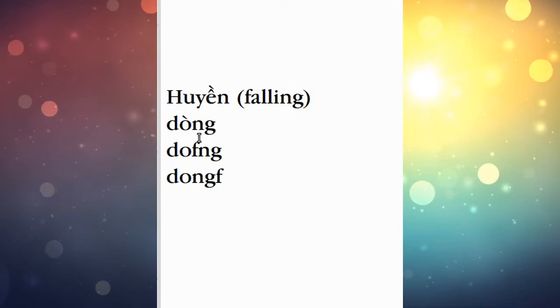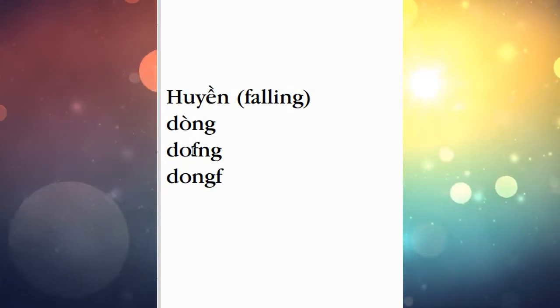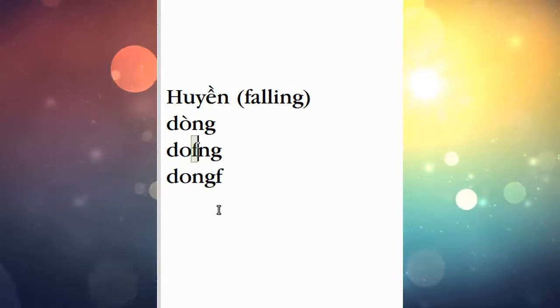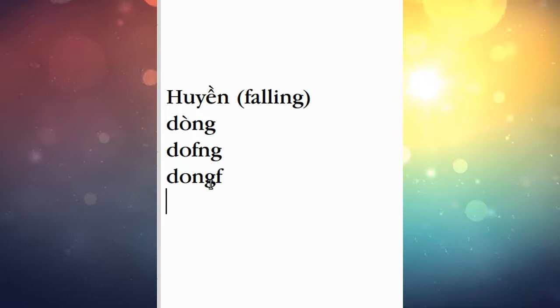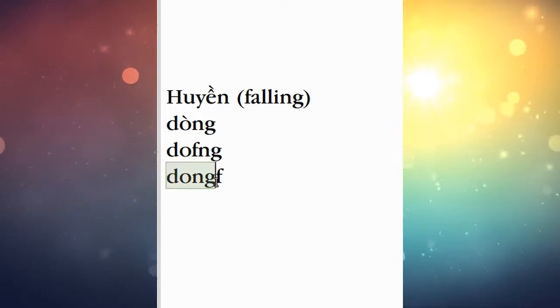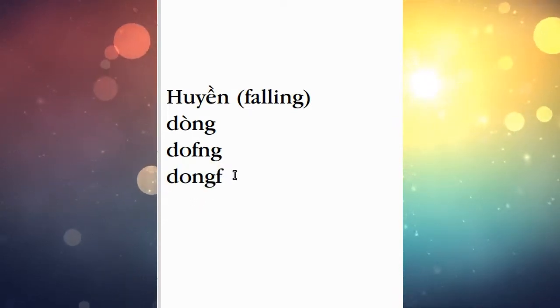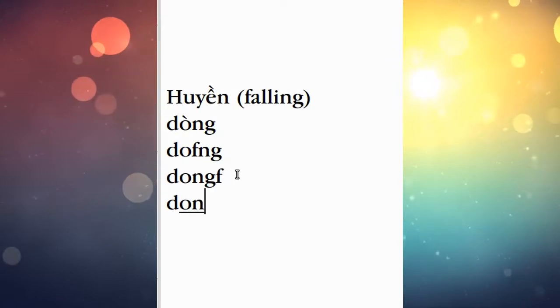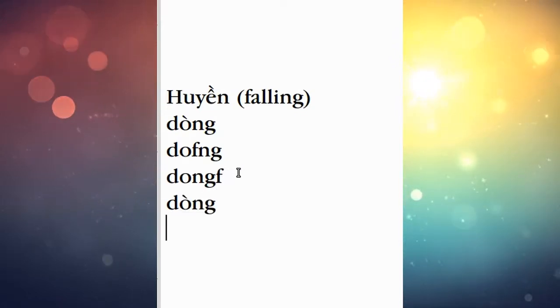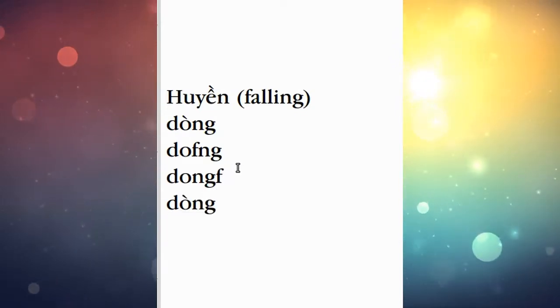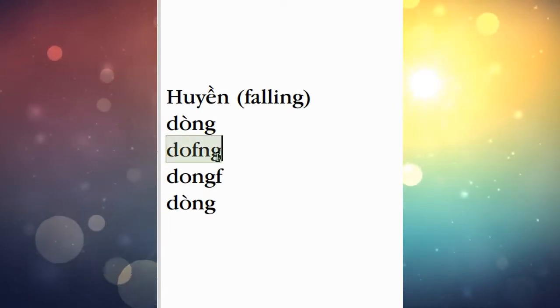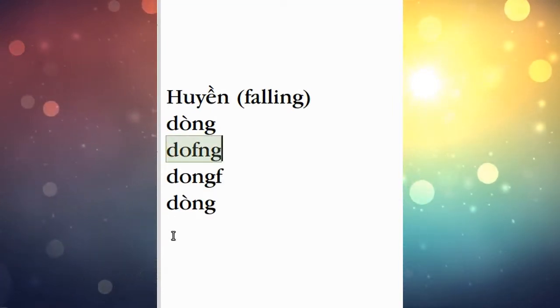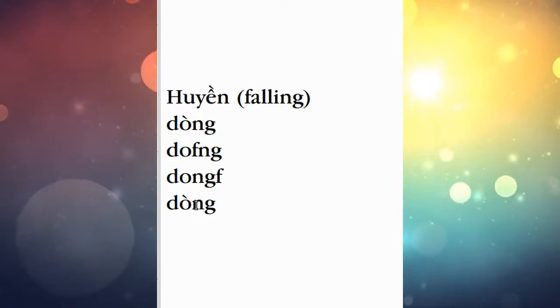Now Huyền, same idea—F is the key for Huyền. So I will type this exactly as it reads with UniKey turned on: D-O-N-G-F, done, really simple. Just for fun, I'll type it this way, meaning I'll put the F immediately after the O. Same thing, same result. And similarly, this is just another random example.